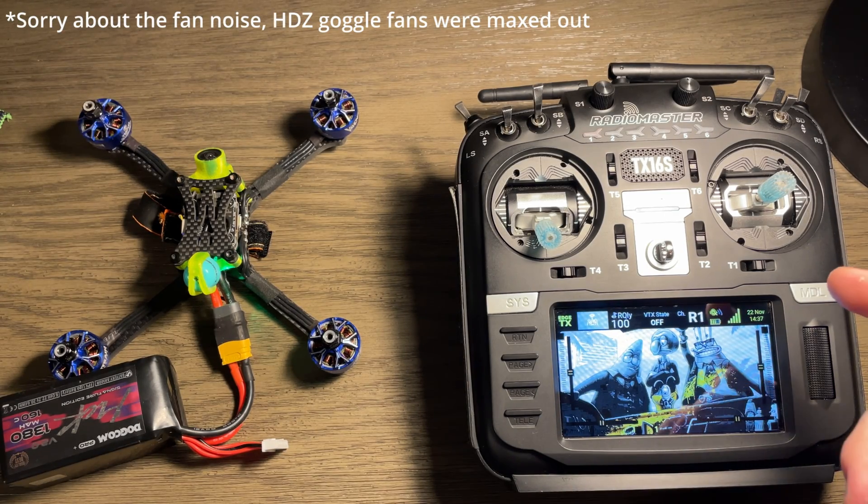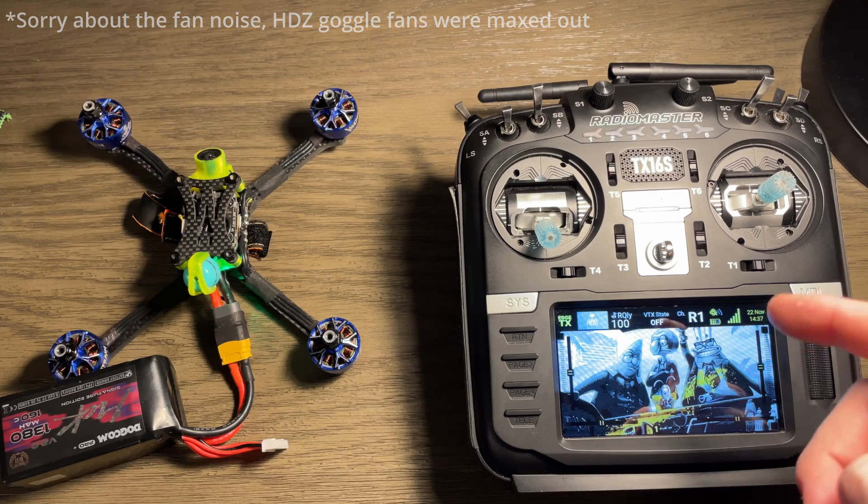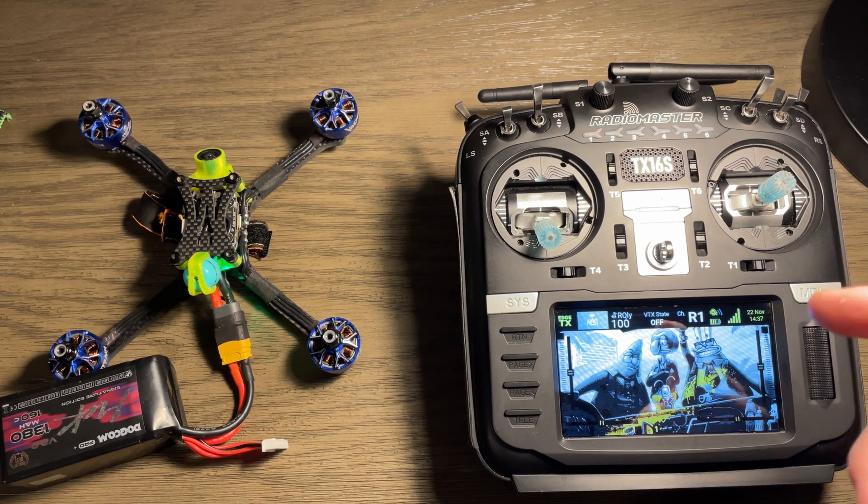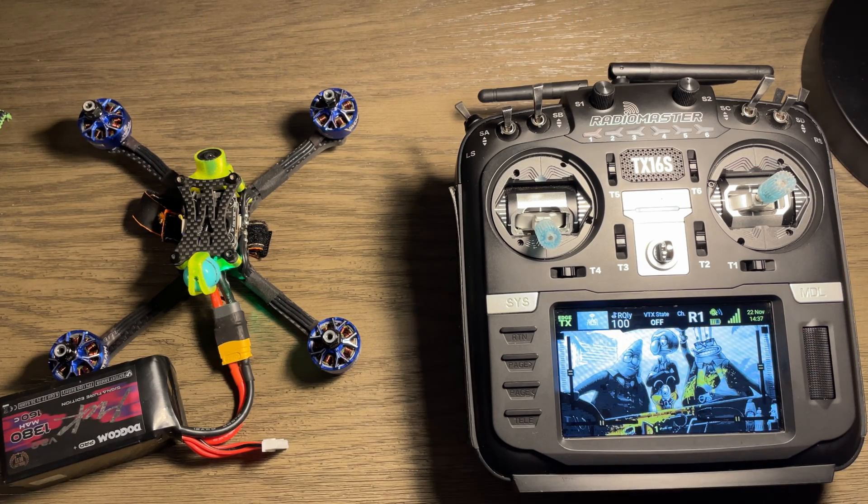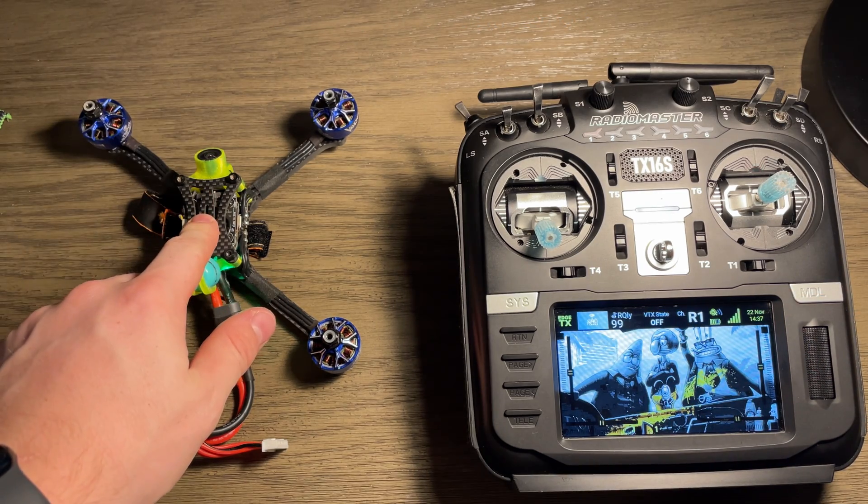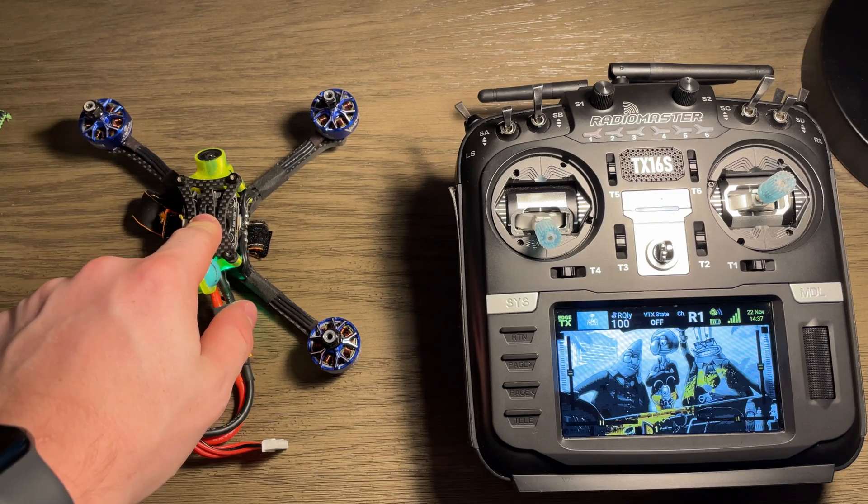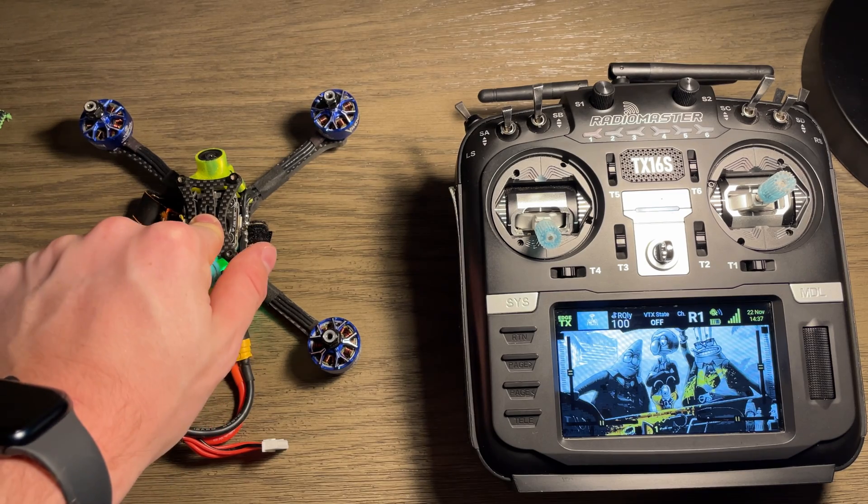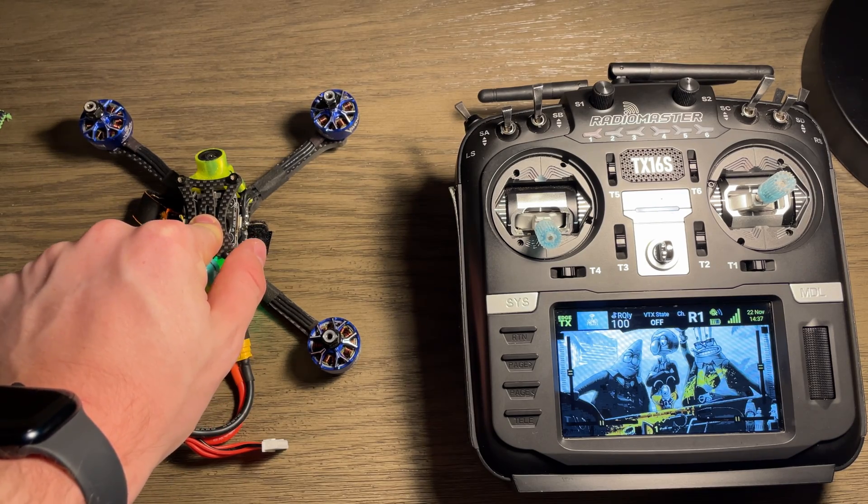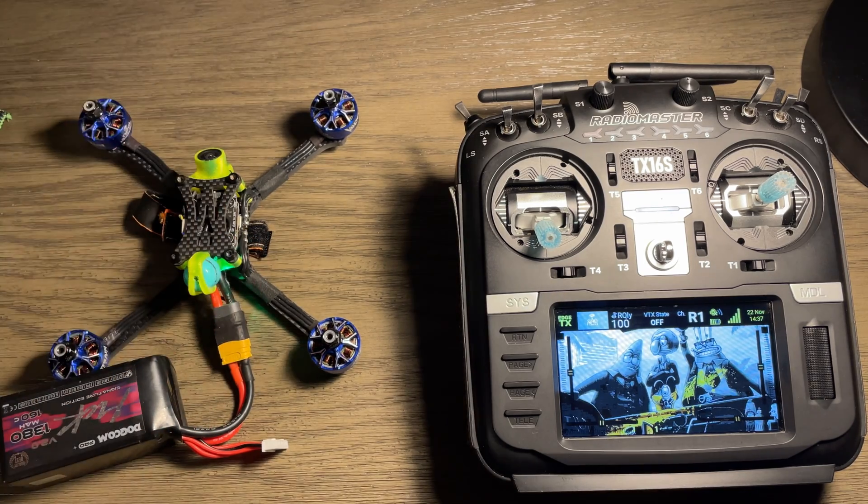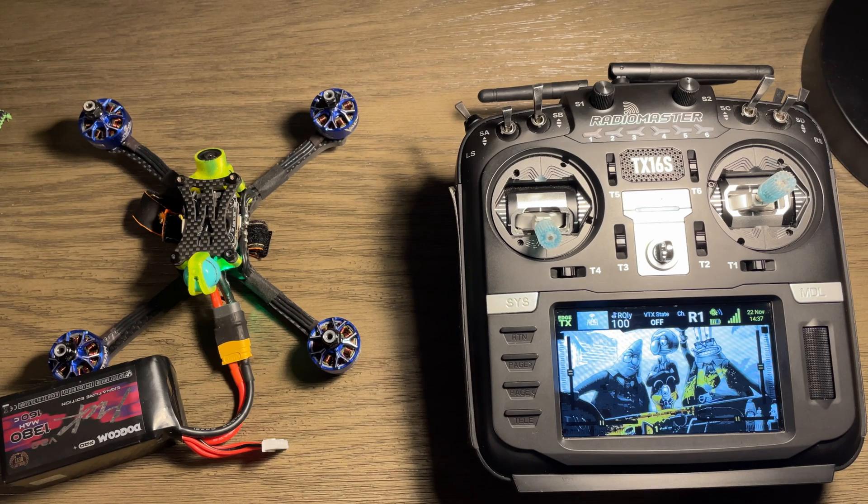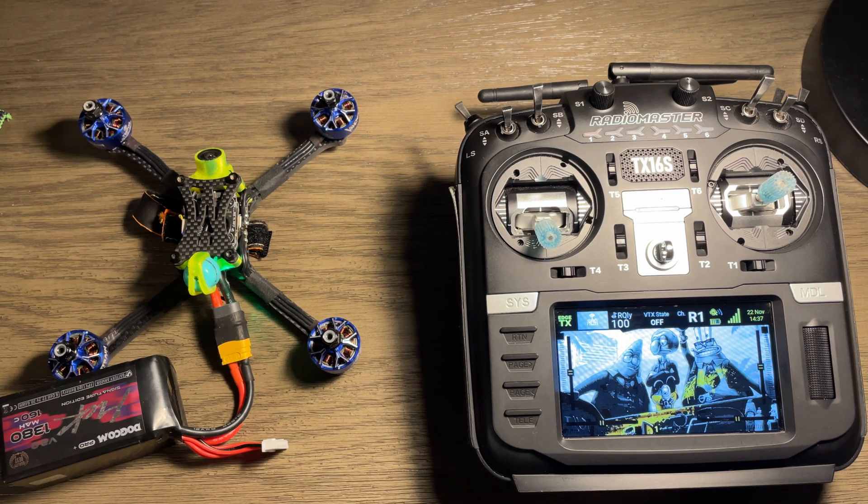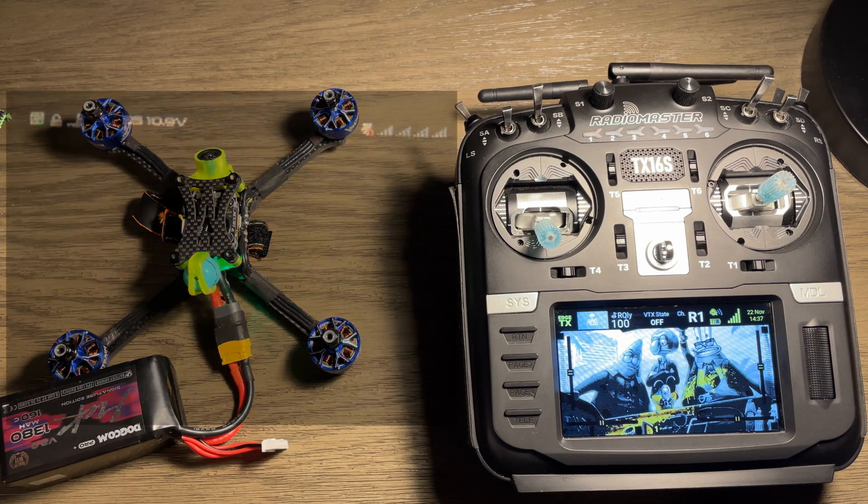So what I have here is my Radiomaster running the latest version of Edge TX, and then over here I have a racing build running HD0, specifically the HD0 V3 Race VTX. And then I'll also pop up a live feed of what my GoPro is seeing inside of the HD0 goggles.